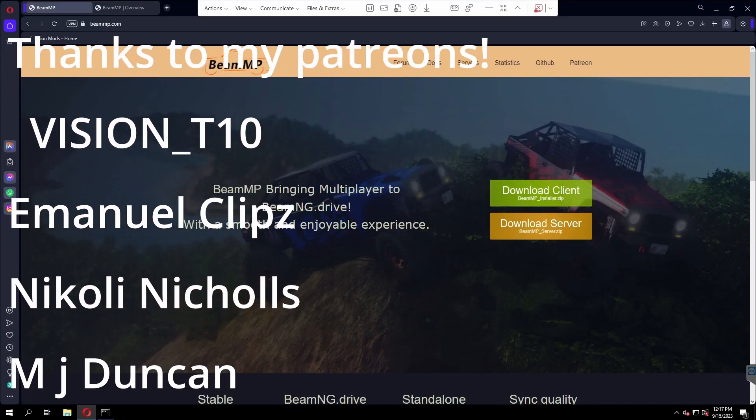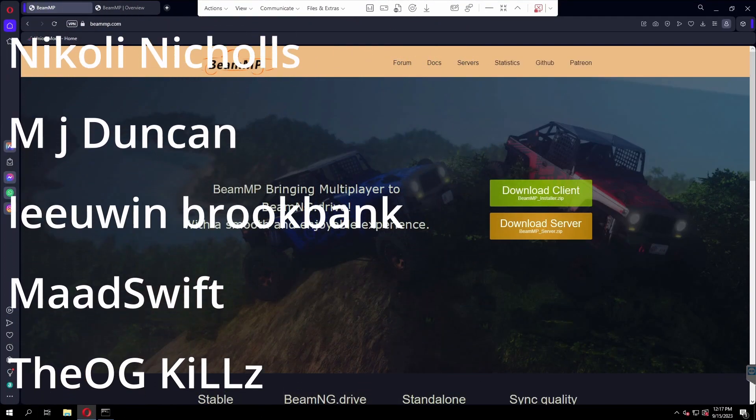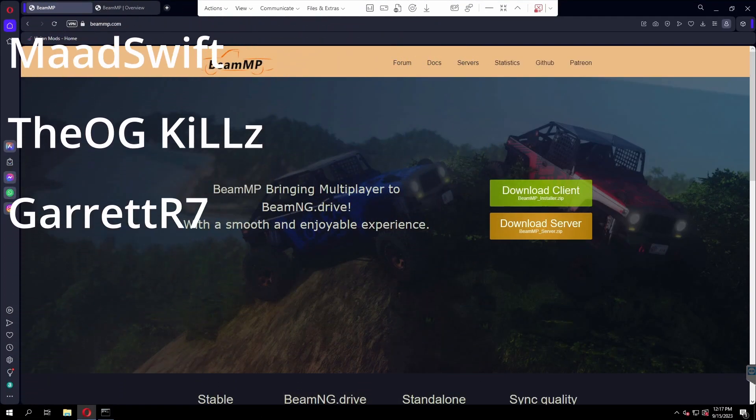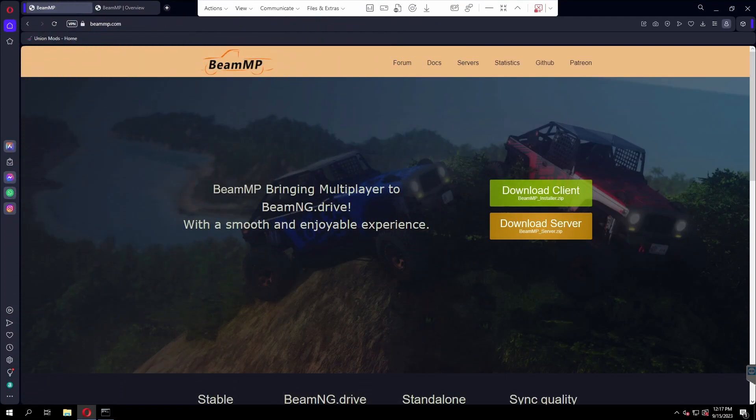Hello everyone, I'm MoneSignTrooper and welcome back to another video. Today I'm showing you guys how to install your own BeamMP server on your PC for free or on a VPS like I'm doing right now.